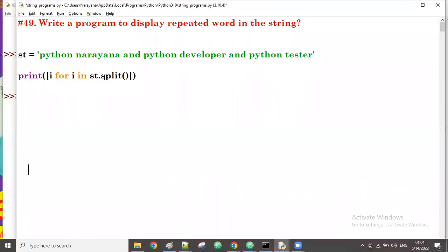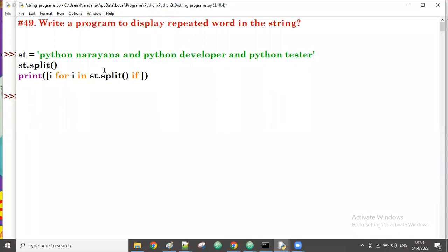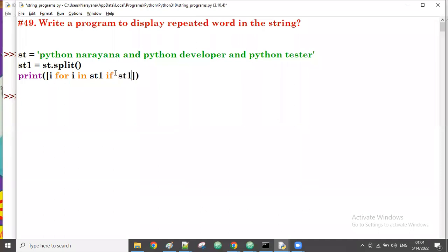Now, if any word is repeating more than one time, we check it. We take the split result outside into a variable st1. Then we check: if st1.count(i) is greater than one, that means the word is repeating more than once.